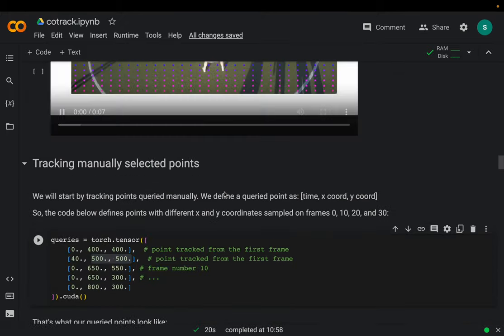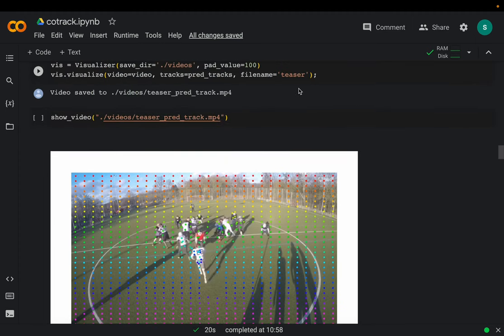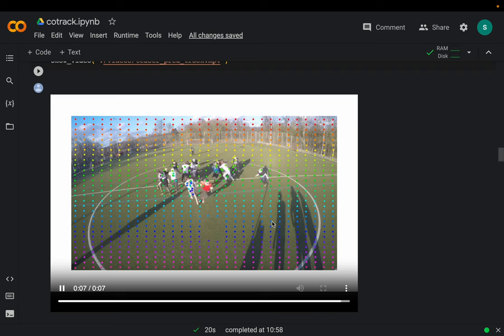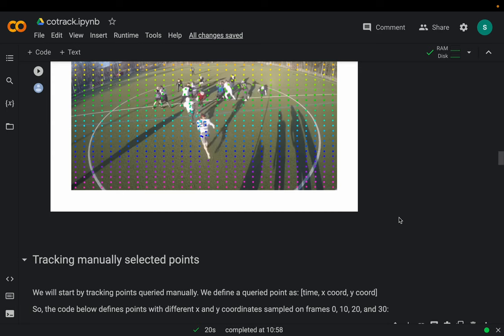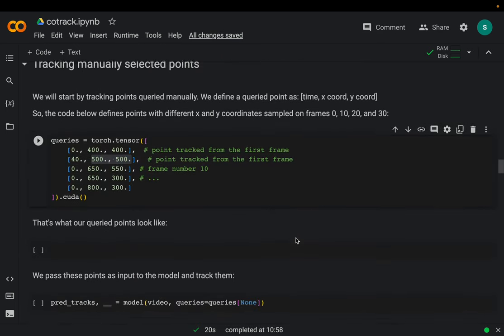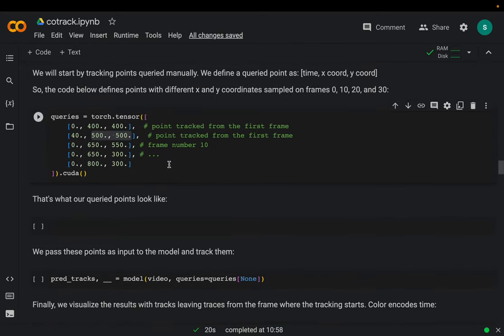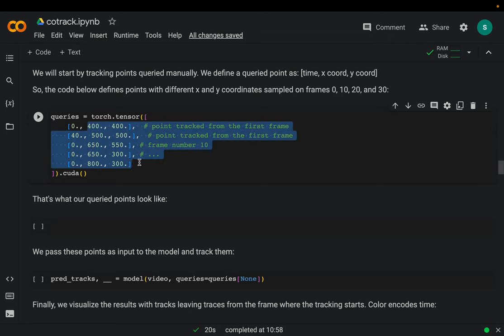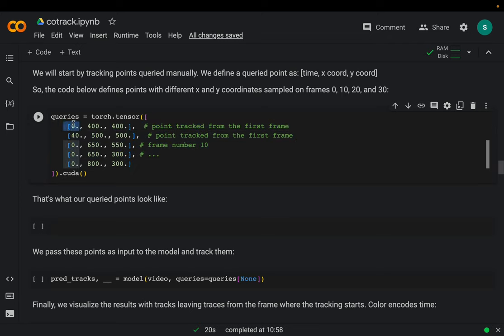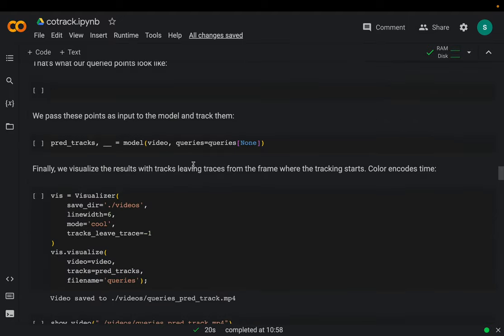So in the output we can see this trace — the guy coming in the opposite direction, his hand moved a bit backward. The other guy also moved in the forward direction. Around frame 40 we have a new point appear — that's the 500 by 500 coordinate. Because that point is on the ground, it's not moving. So we have seen two examples: one using a grid where every point is tracked, and one where we choose specific object coordinates and optionally specify from which frame to start.